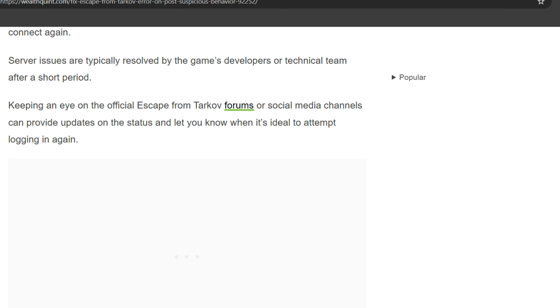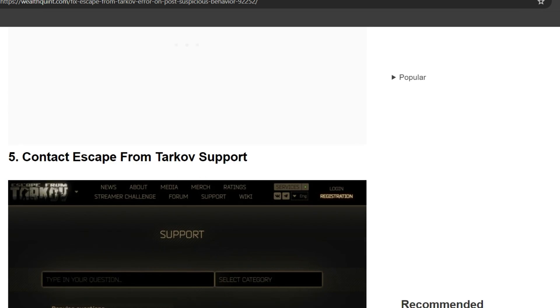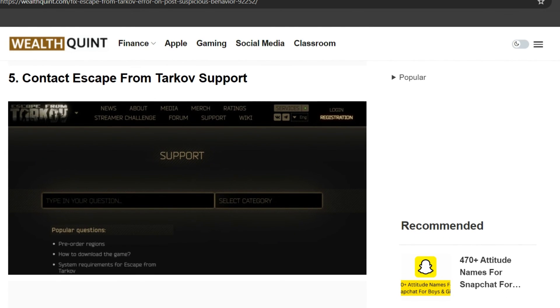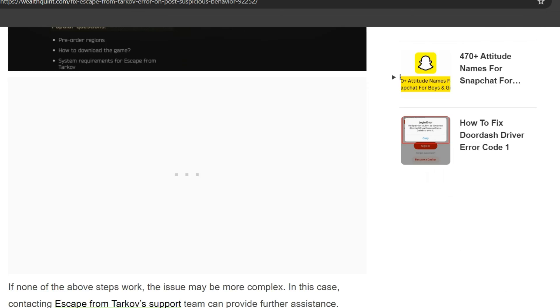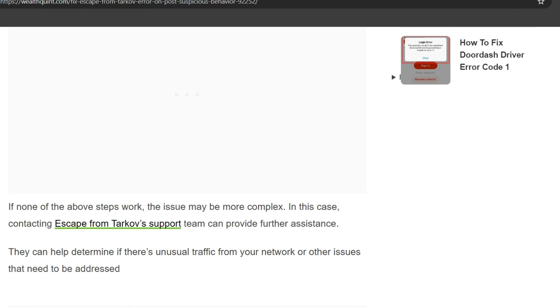Fifth solution is contact Escape from Tarkov support. If none of the steps work, the issue may be more complex. In this case, contacting Escape from Tarkov support team can provide further assistance. They can help determine if there is unusual traffic from your network or other issues that need to be addressed.